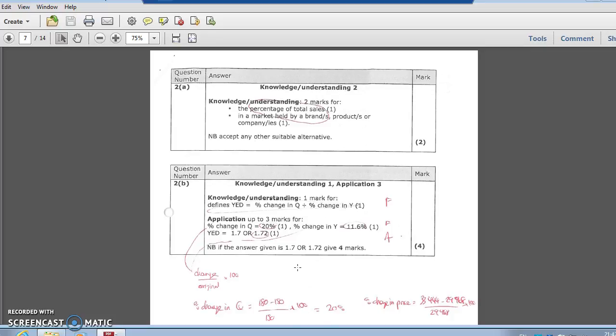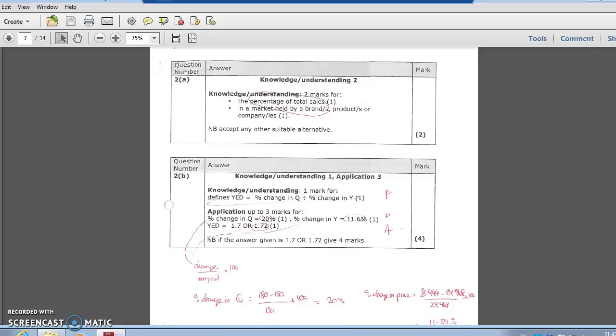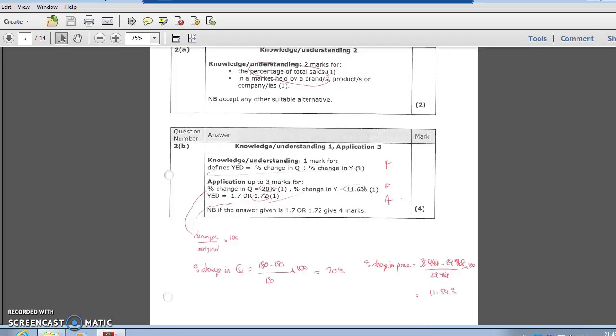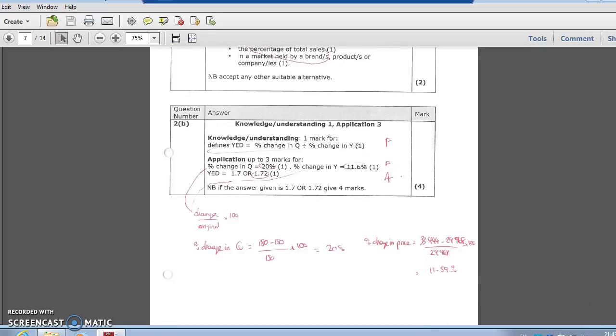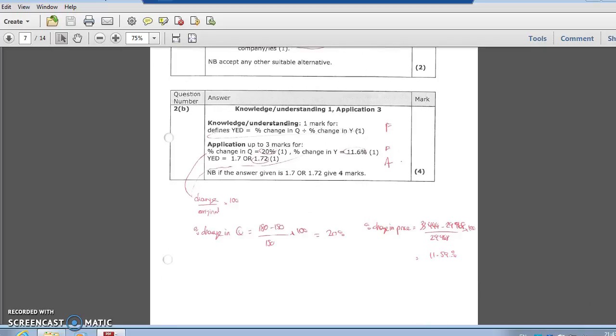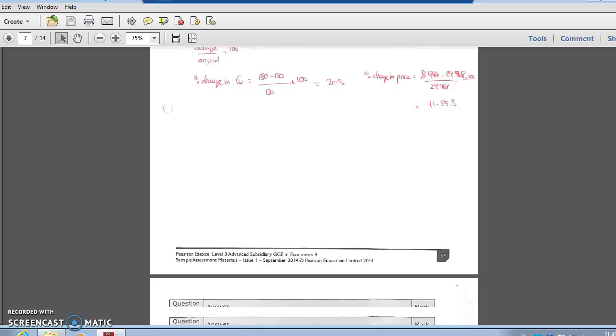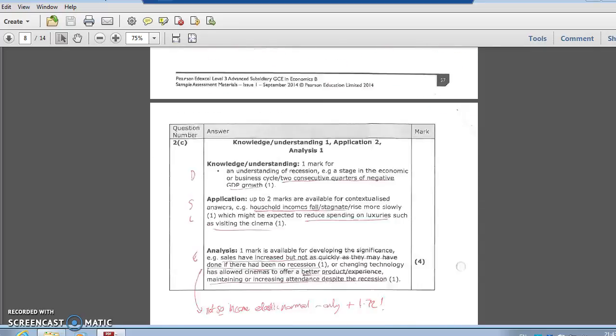Formula, figures, answer - most people got the formula, some people messed up with the figures. You've got to practice doing those percentage changes. Your answer: plus 1.72. Didn't have to give a judgment to get your marks, but lots of people correctly labeled it as an income elastic normal good, and you could use that information in your next questions.